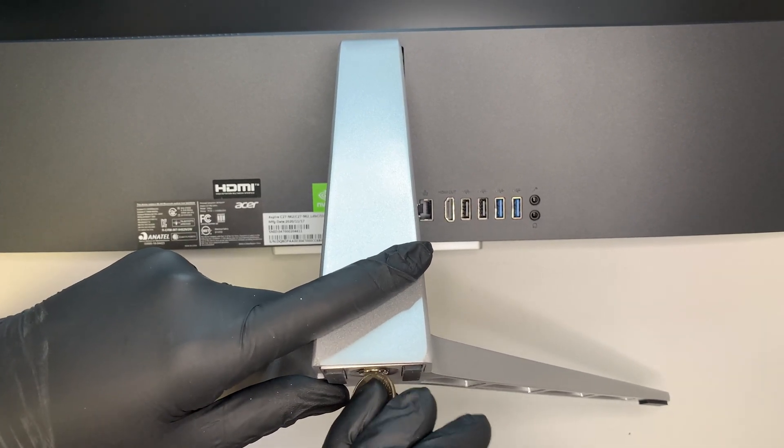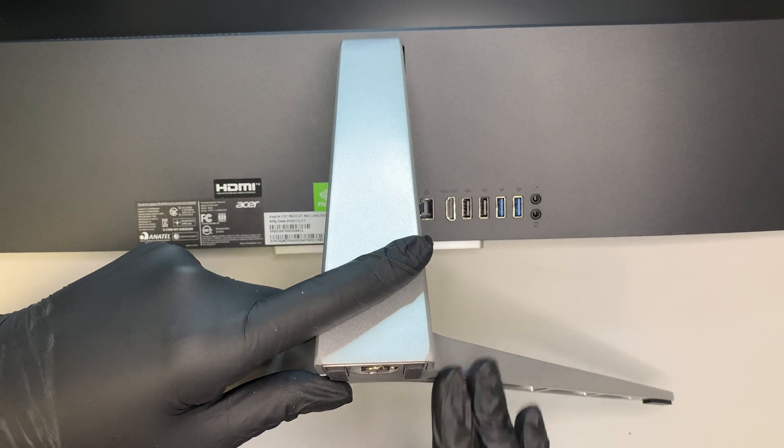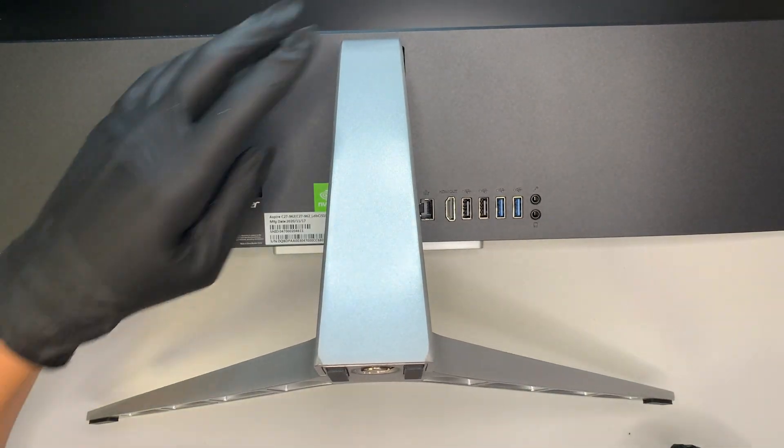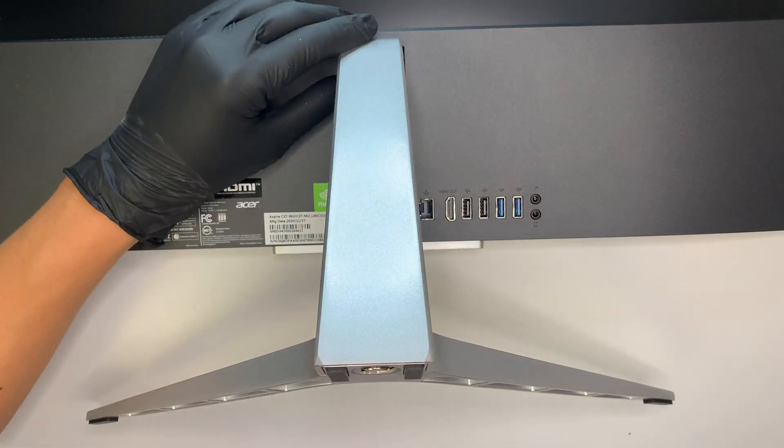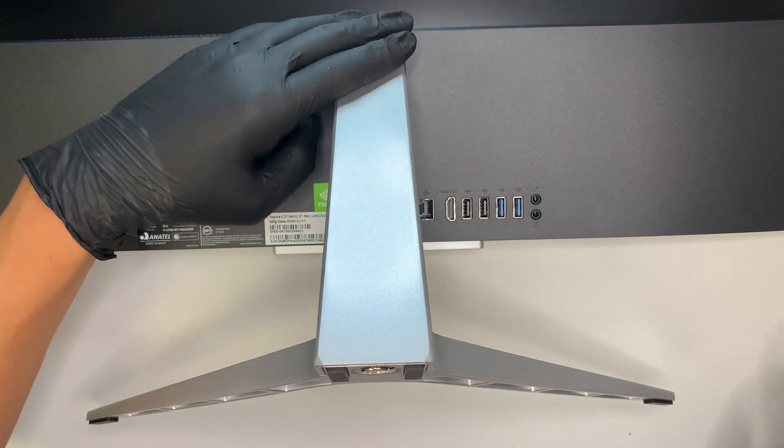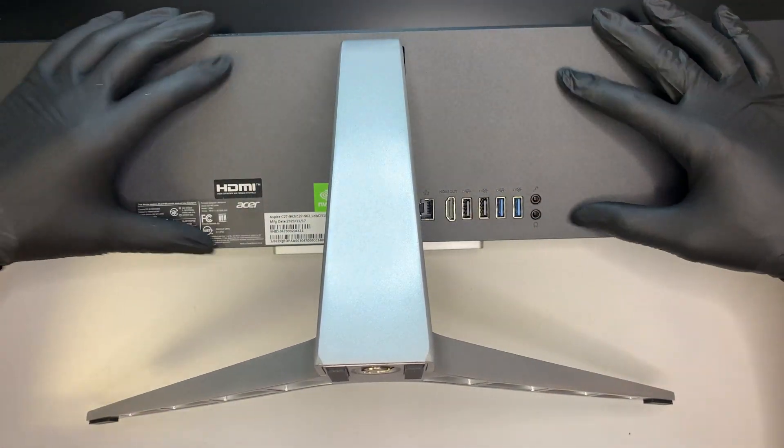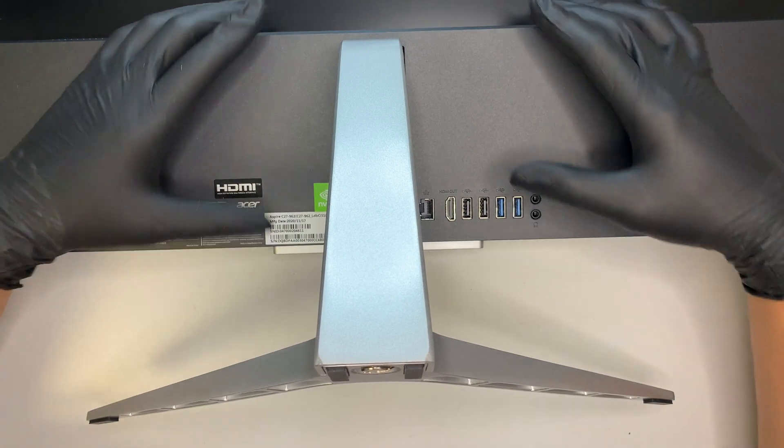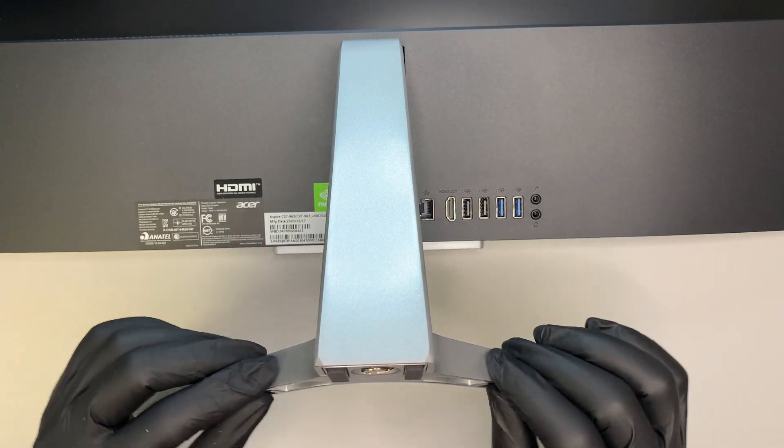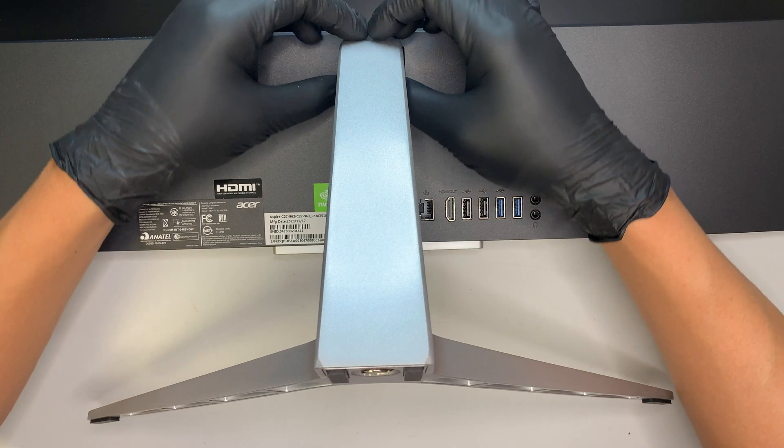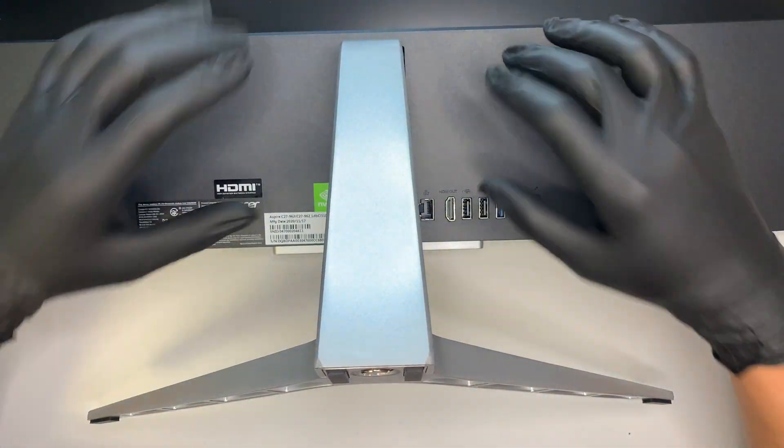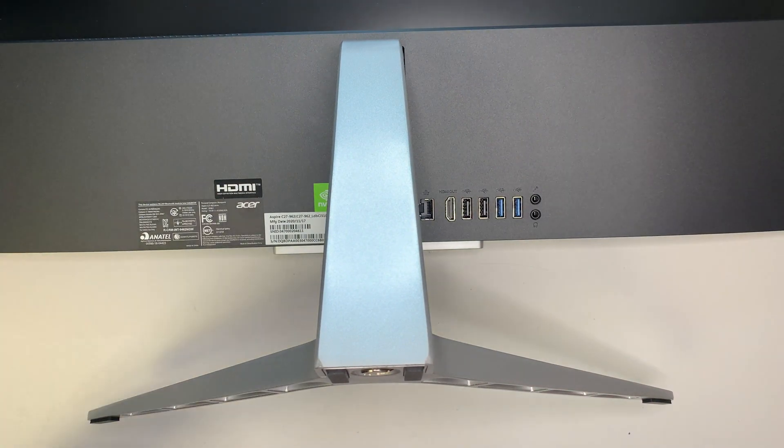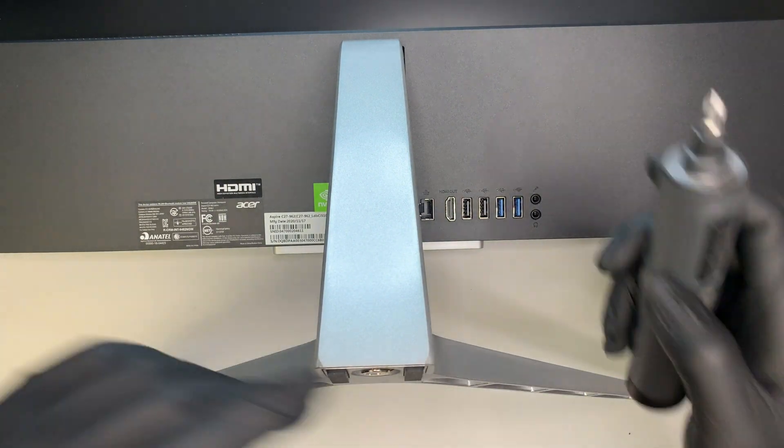So you actually do not need to remove this stand right here, because we're gonna remove the base entirely. When we remove the base, this plastic cover can just come out in one piece together. Rather than I remove the stand right here, then I have to use the plastic to run along the shaft. So I'm just gonna remove this entire stand, then the plastic will just come out without any problem.